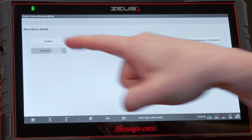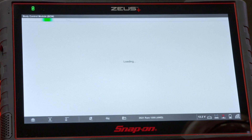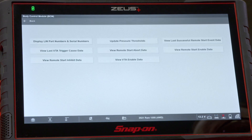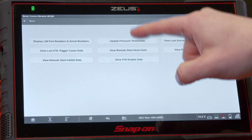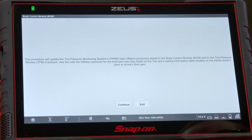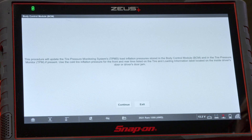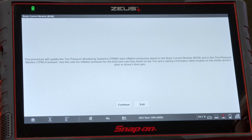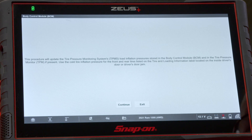We'll go to system tests and select 'Update Pressure Thresholds.' This procedure will update the tire pressure monitoring system's load inflation pressures stored in the body control module and the tire pressure monitor if it's present.